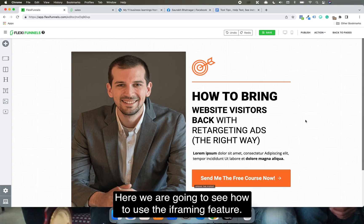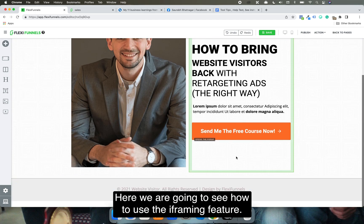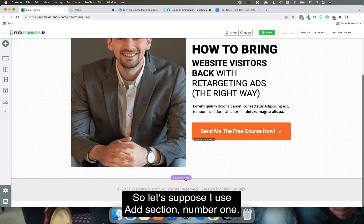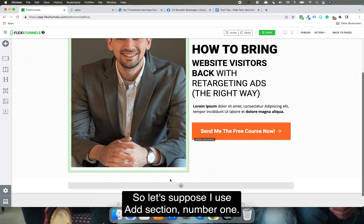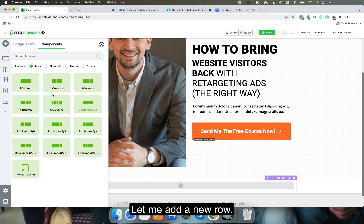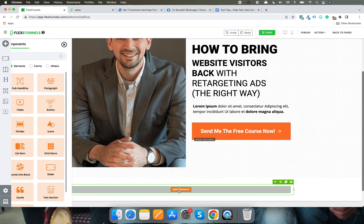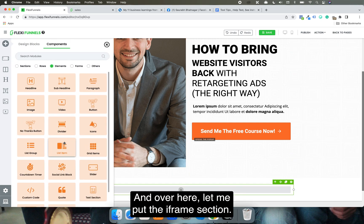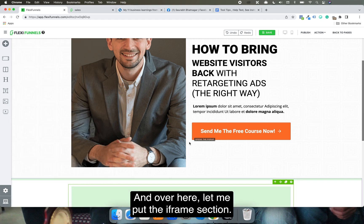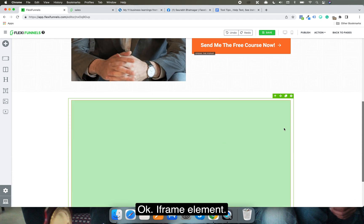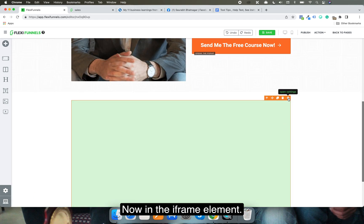Here we are going to see how to use the iframe feature. Let's say I use 'Add Section Number One,' add a new row, and put the iframe element right over here.